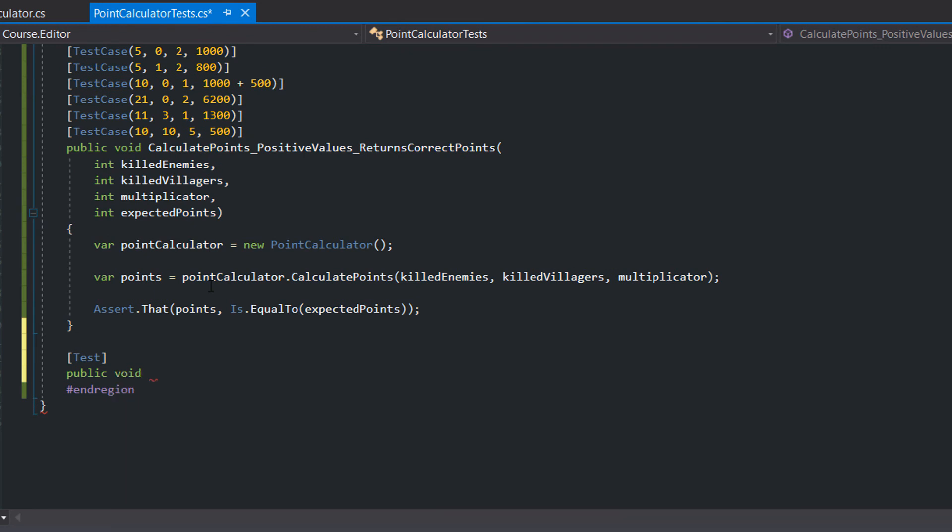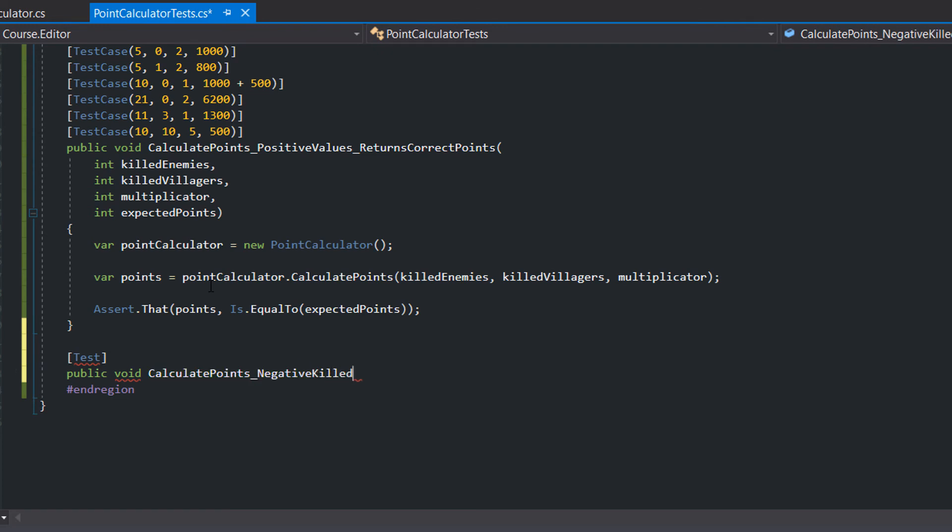We should consider some edge cases. For example, what happens if negative killed enemies are passed to our method. In our case it should throw an exception.